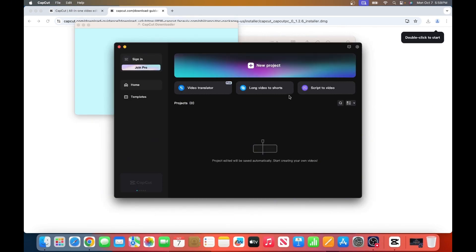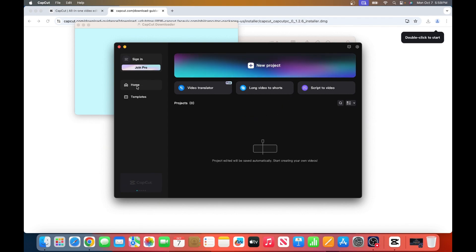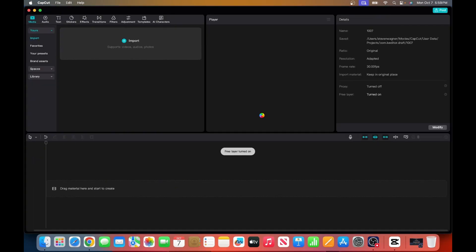Once the installation is finished, you're all set to start using CapCut. From here, you can create your first project by clicking New Project at the top or check out some templates. For now, I'll click Create Project.